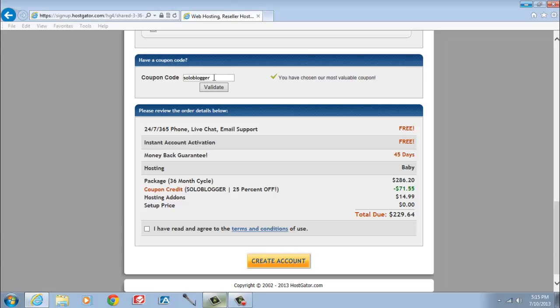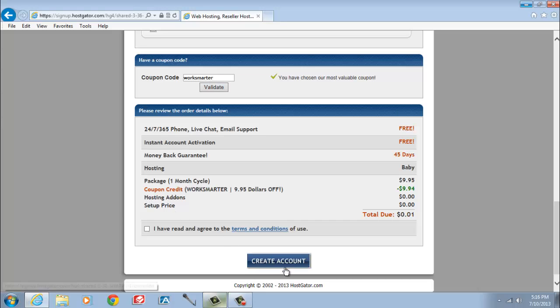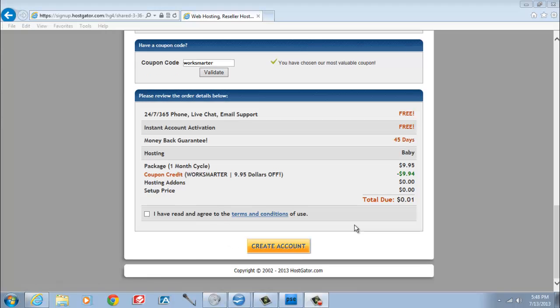If you want to pay for your hosting one month at a time, I want you to enter the code WORKSMARTER, as that code will give you $9.95 off your first month of hosting, leaving you with only one cent to pay for your first month of hosting.